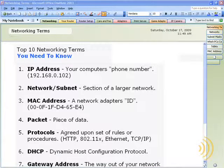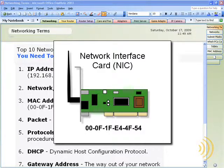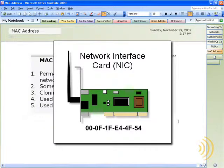Now that I've thoroughly covered the subjects of IP addressing, networks, and subnets, let's move on to our next subject: MAC addresses. Like an IP address, a MAC address is another way of identifying a computer on a network. However, unlike an IP address, a MAC address is not configurable. A computer does not receive its MAC address automatically, and we cannot go in and set it ourselves. A MAC address is burned into a network device's hardware permanently at the manufacturer.